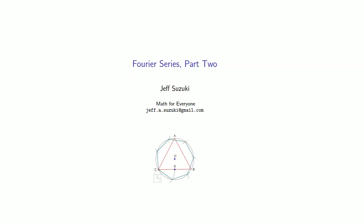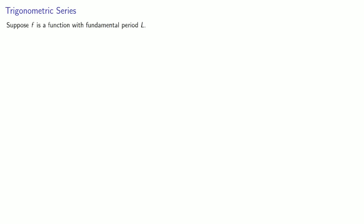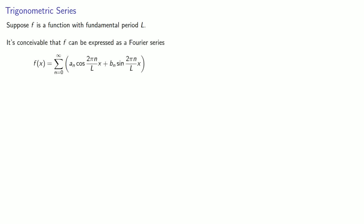So how can we find the coefficients of a Fourier series? Remember our starting point. Suppose f is a function with fundamental period L. It's conceivable that f can be expressed as a Fourier series. How can we find the coefficients?